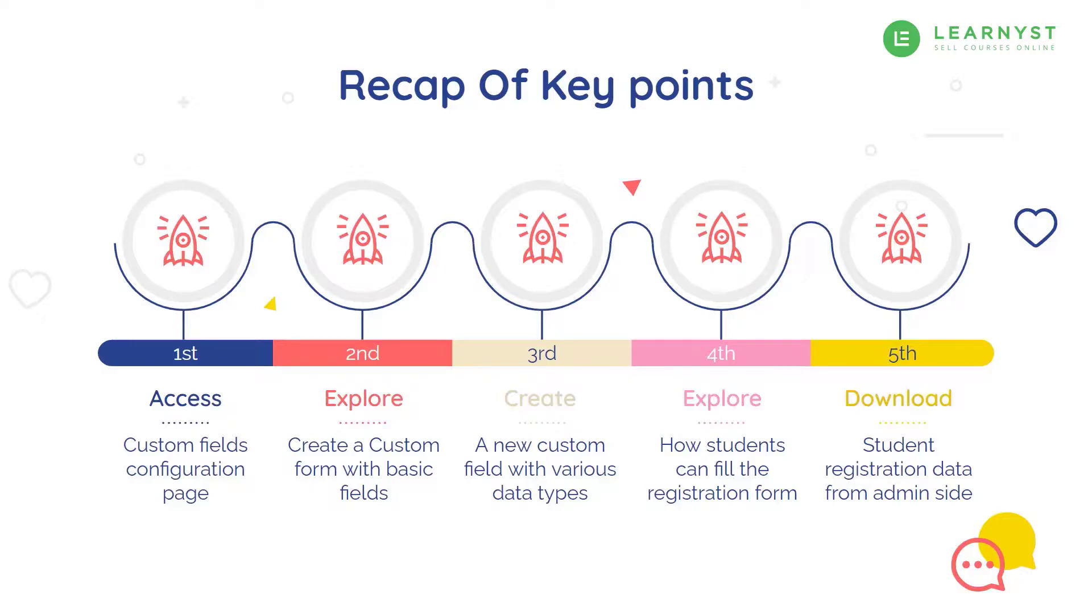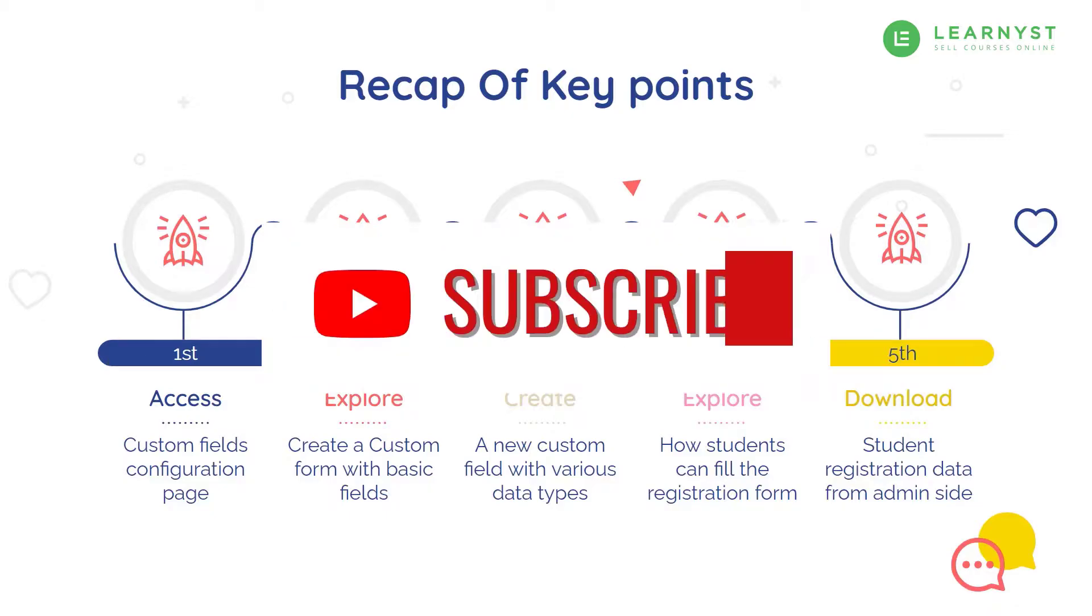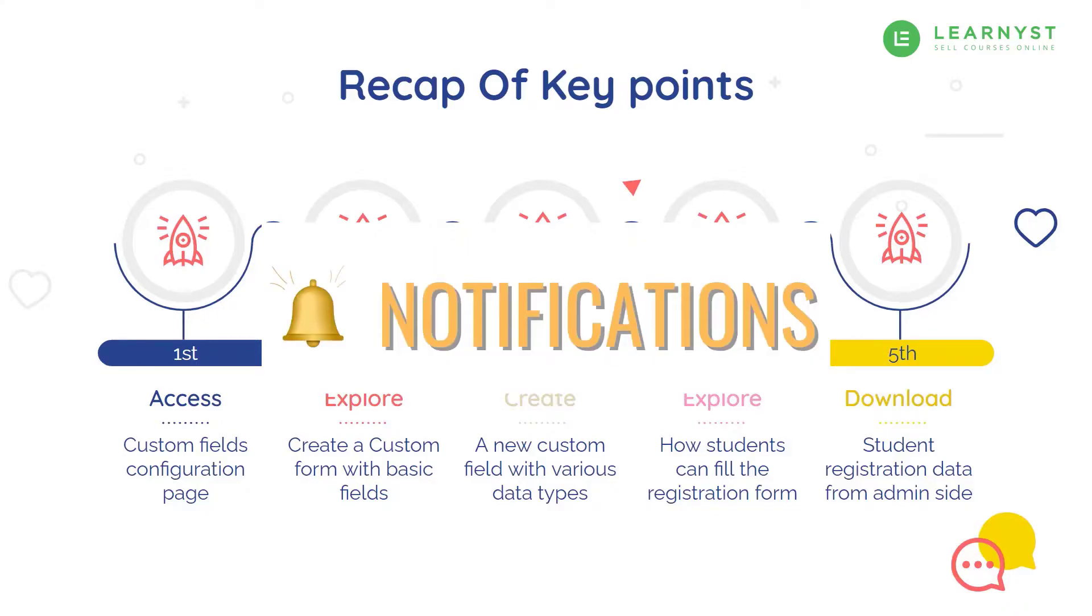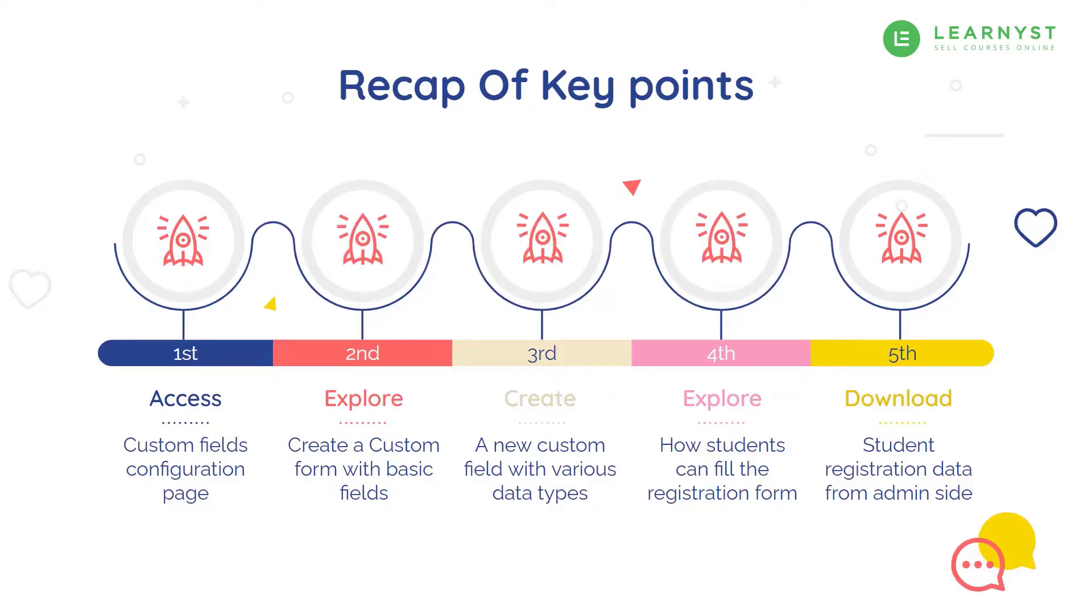If you like this video, please hit the thumbs up button and share it with your friends. Subscribe to our channel and hit the bell icon to get instant notifications on course creation and marketing tips. So until next time, see you, take care and stay safe.